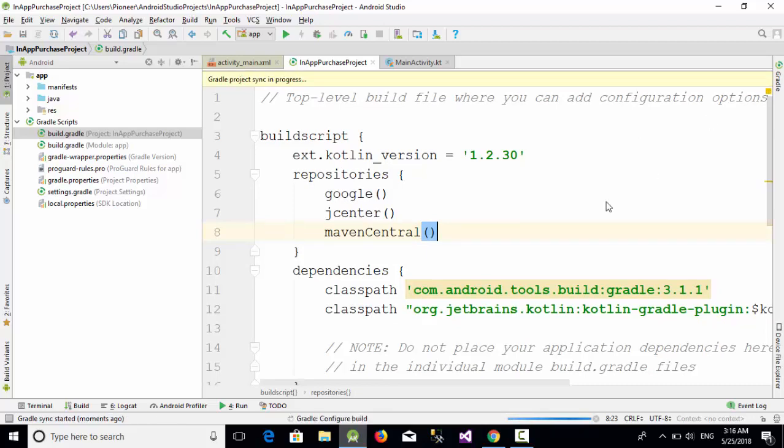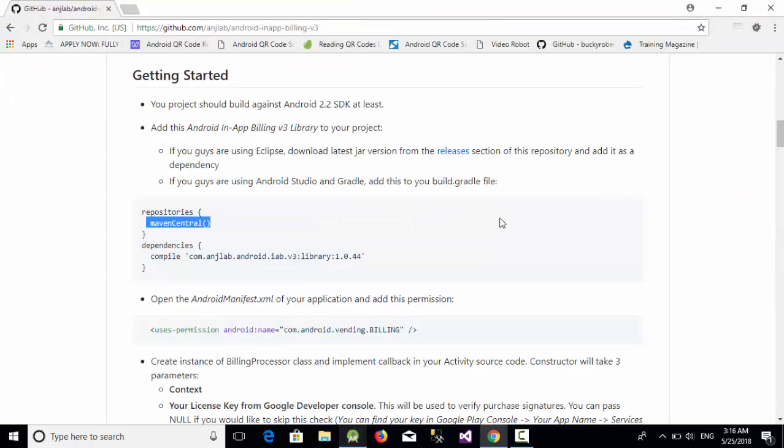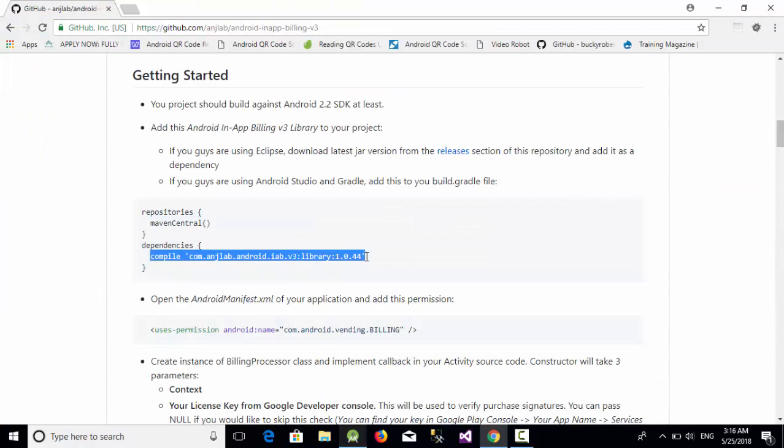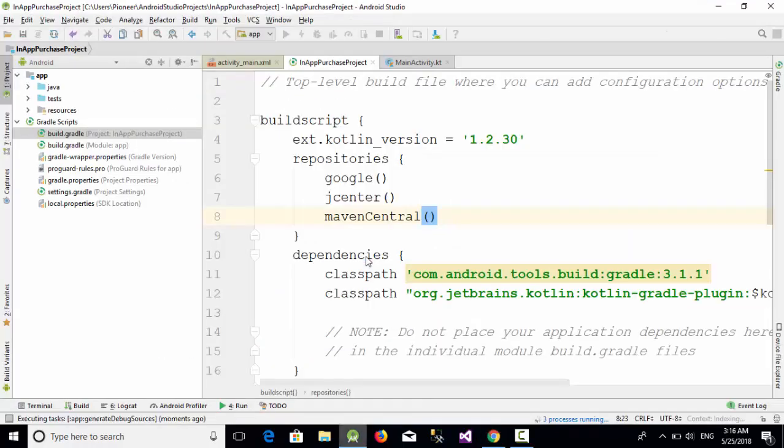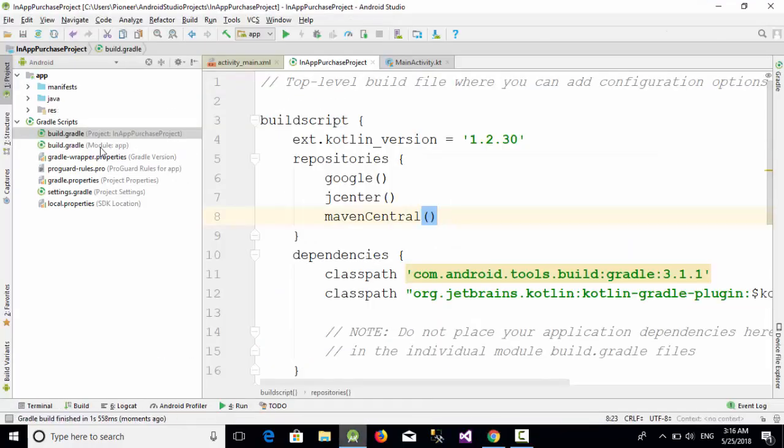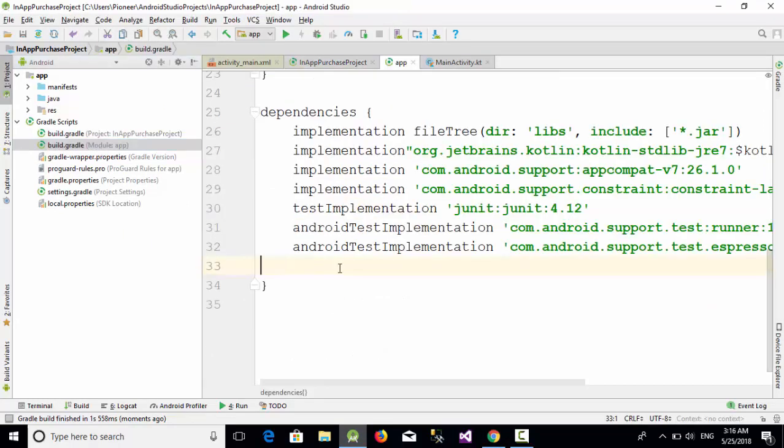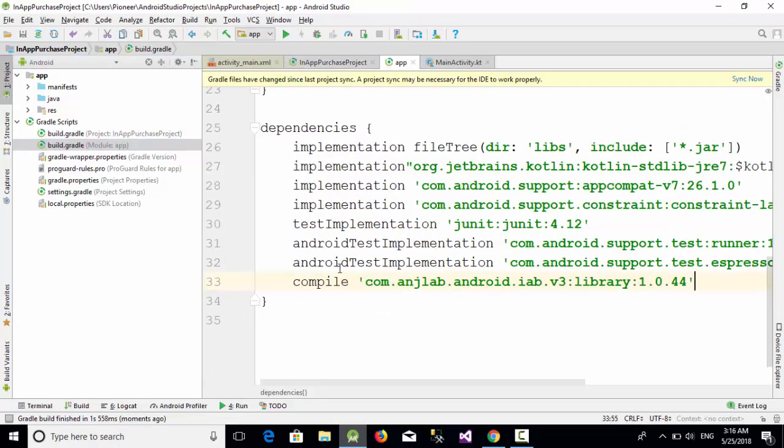You also need this one for the dependency, so copy this one and go to Android Studio to the build.gradle which is of type module, paste it here in the dependency and click on sync now.